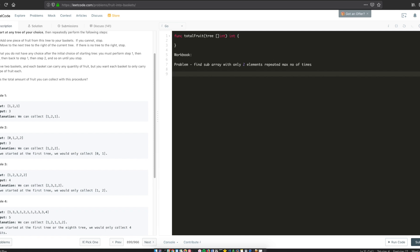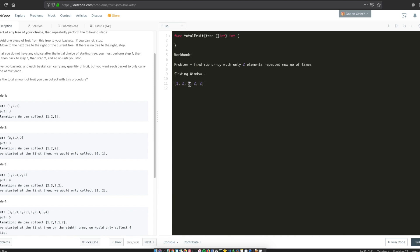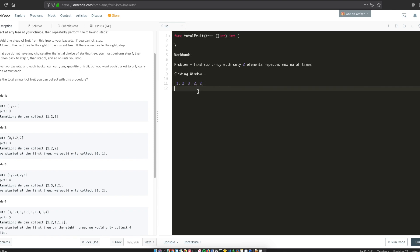When you see problems like this, if you've solved enough questions, the intuition is sliding window. In a sliding window approach, taking the example [1, 2, 3, 2, 2]: you start at index 0, you collect fruit 1 and fruit 2, but then 3 is a new fruit basket — you only have two baskets — so you stop. Rather, if you start at index 1, you collect 2 and 3. You already have fruit basket 2 so you can keep going.